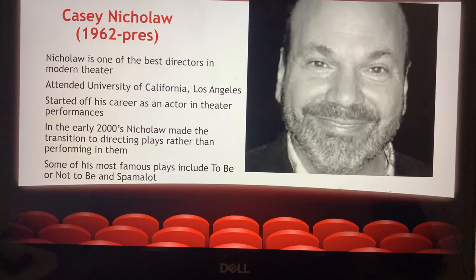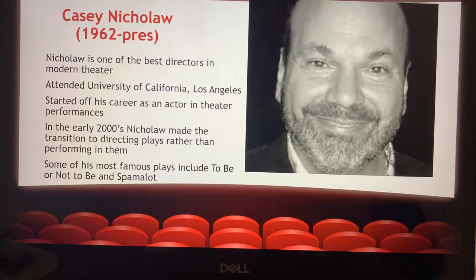Another, more modern director is Casey Nicholaw. He started as an actor and then a choreographer before working his way up to director. He attended UCLA in California and is considered one of the best modern-day theatrical directors. Some of his most famous plays include To Be or Not To Be and Spamalot. Thank you for listening.